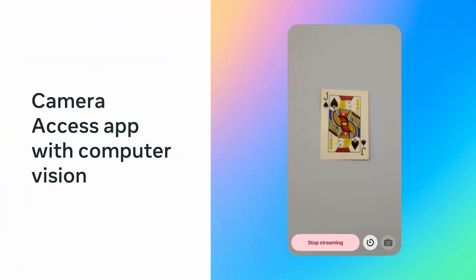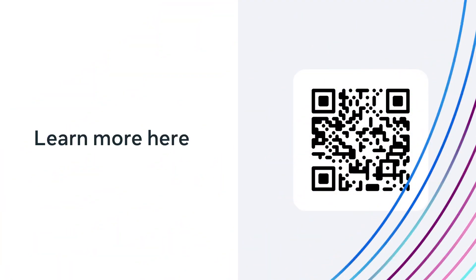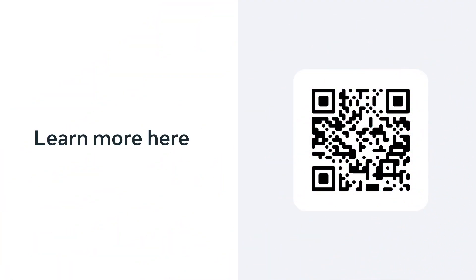For example, we extended the camera access app by processing the media output from our SDK through computer vision models to perform card detection. This is just the beginning. There are many options for what you can create. Stay in touch with us to learn more about the Meta Wearables Device Access Toolkit and be among the first to explore new use cases with our AI Glasses.